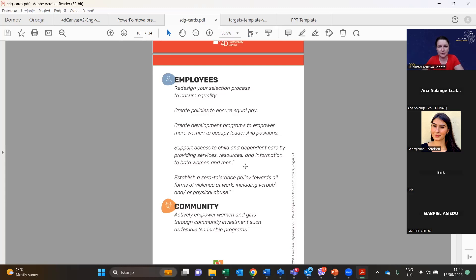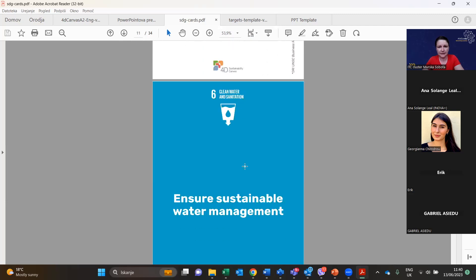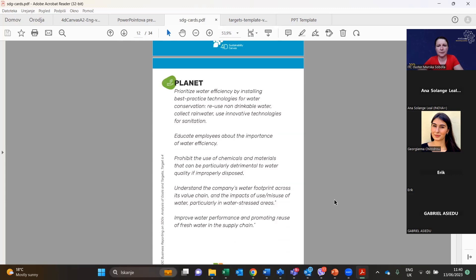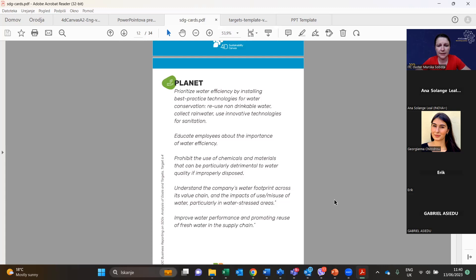SDG 6 is Clean Water and Sanitation — ensuring sustainable water management. Mainly connected with planet: prioritize water efficiency using best practice technologies for water conservation, reuse non-drinkable water, collect rainwater, use innovative sanitation technologies, educate employees about water efficiency, prohibit chemicals detrimental to water quality, understand the company's water footprint across its value chain, and improve water performance while promoting reuse of freshwater in the supply chain.